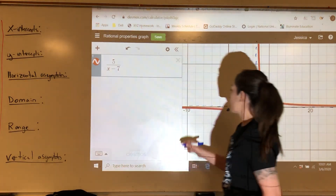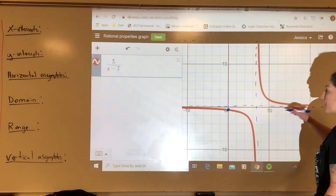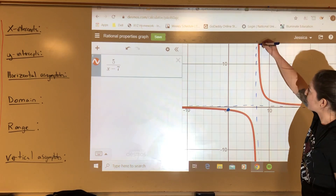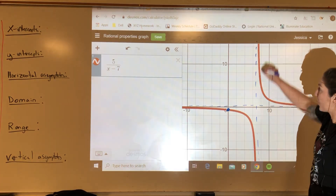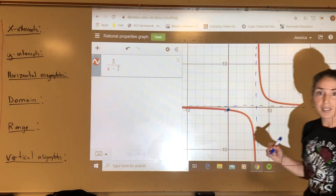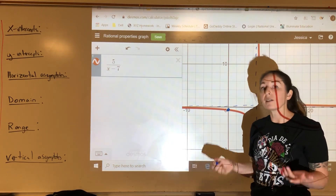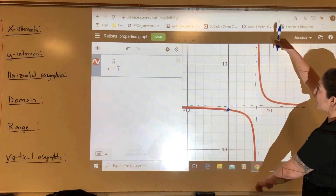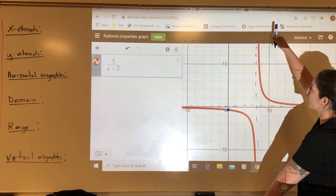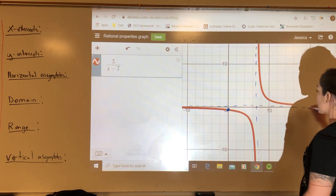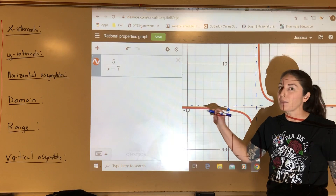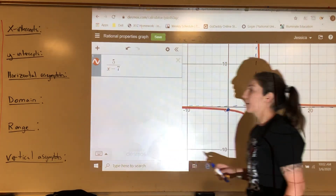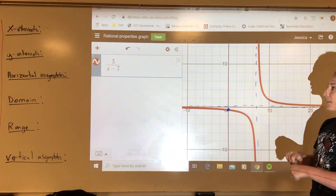Domain is: over the whole x-axis, what is covered? It looks like everything to negative infinity is covered up until this point here where we have a break, then we start again. This point is exactly the restricted piece of our domain. The range looks like it goes all the way down to negative infinity and up to positive infinity, but there's a break. We'll figure out algebraically where exactly that break is.